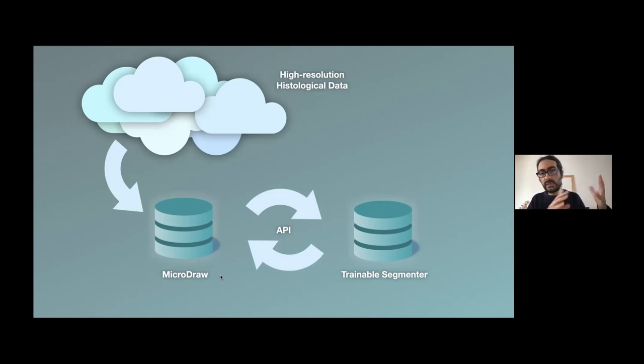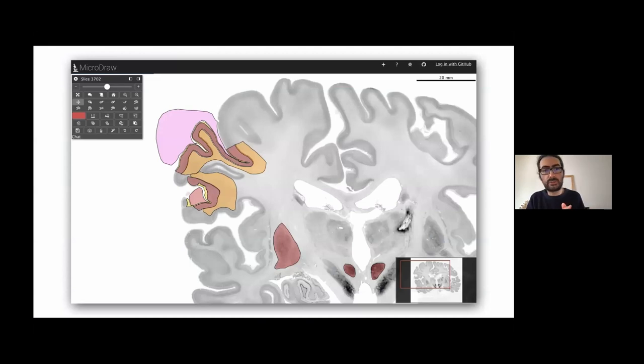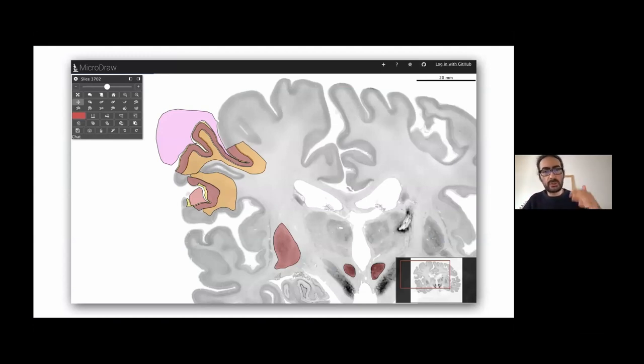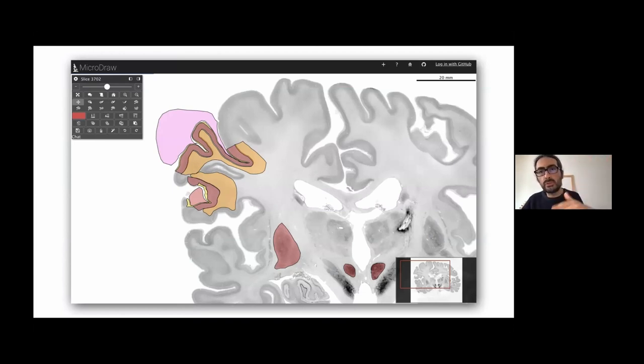So the idea with a trainable segmenter is this. This is our implementation that's currently working. So we took, for example, one slice of the BigBrain. This is slice 3700, which is kind of in the middle of the stack, in coronal slices. You just segment some regions and you say, this is region one, this is region two, any regions.